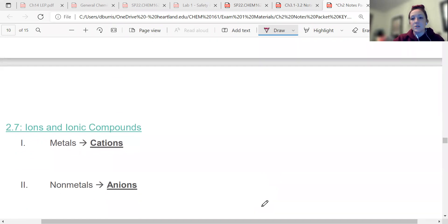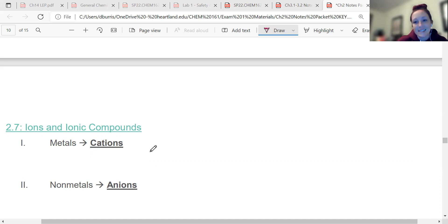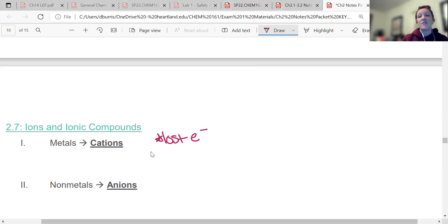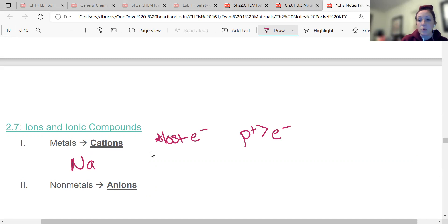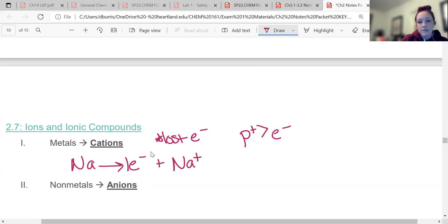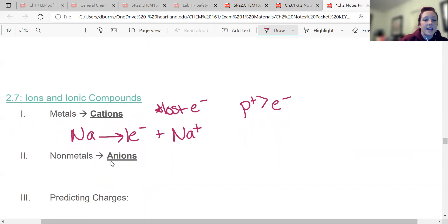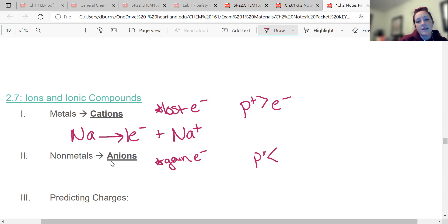We're going to talk specifically about ionic compounds — those are the positive and negative attraction things. Cations are positive; they have a positive charge because they have lost electrons. Electrons are negative, so now they have more protons than electrons. For example, sodium is a metal in group one. If it loses an electron, it becomes Na+.